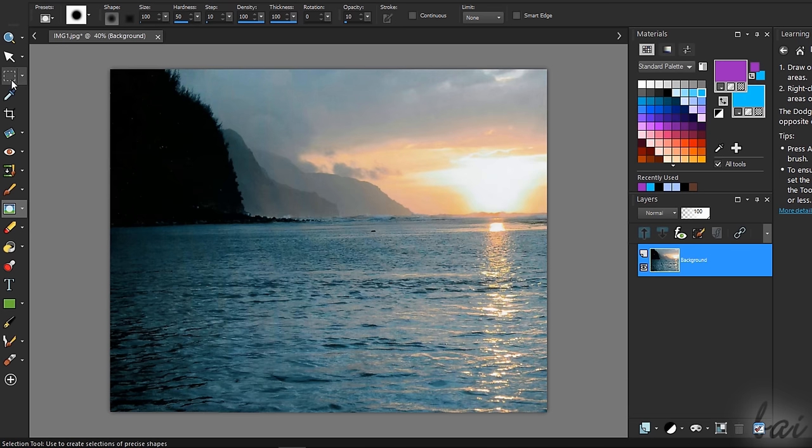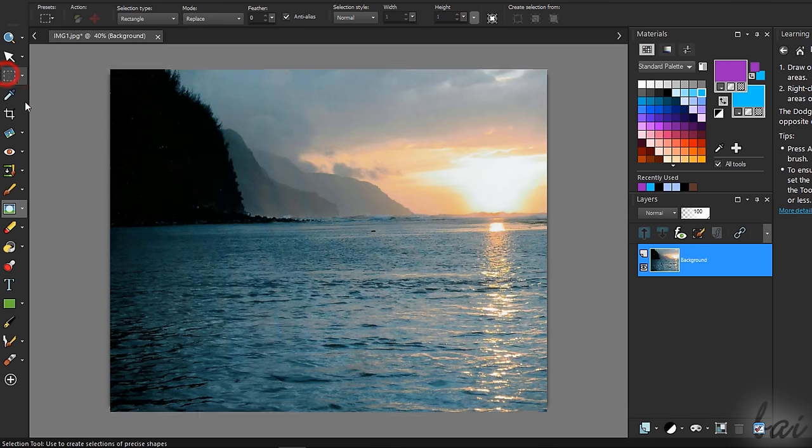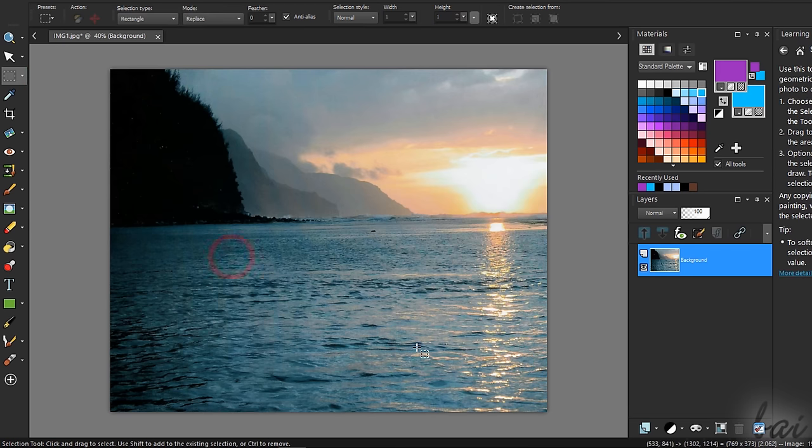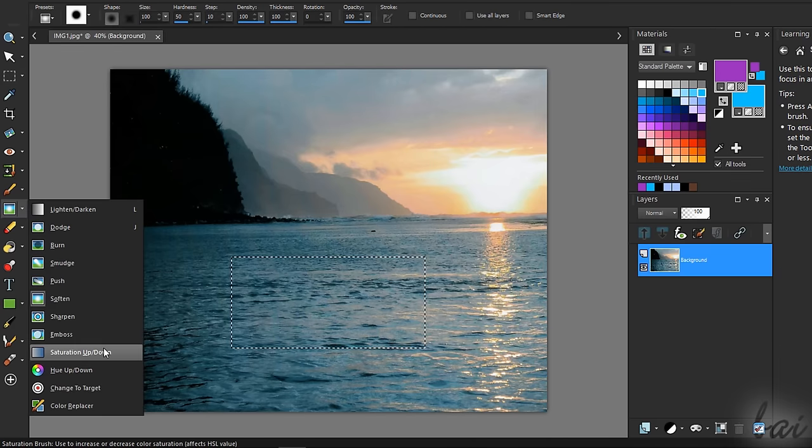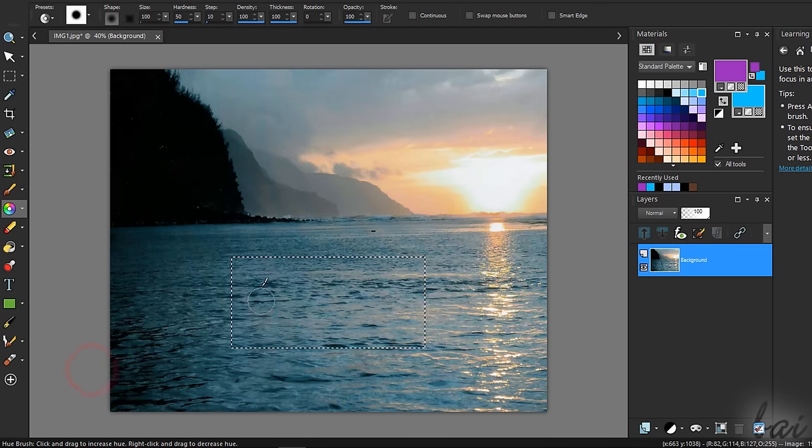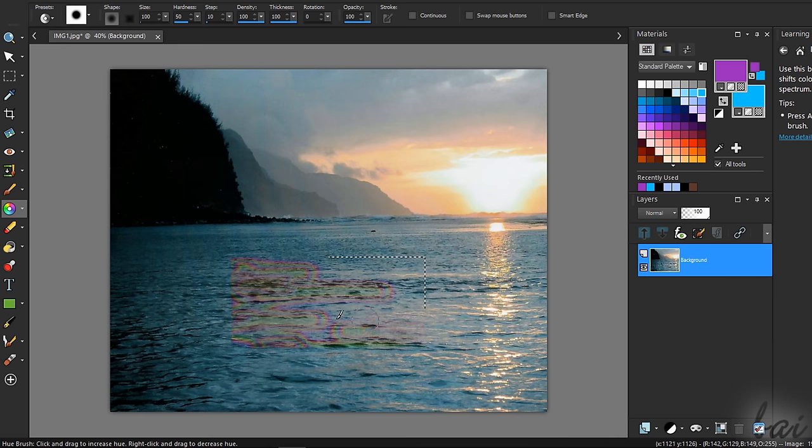In addition, you can use the Selection tools to select limited portions of the picture. This way, if you apply any tool on it, only the selected area will be affected.